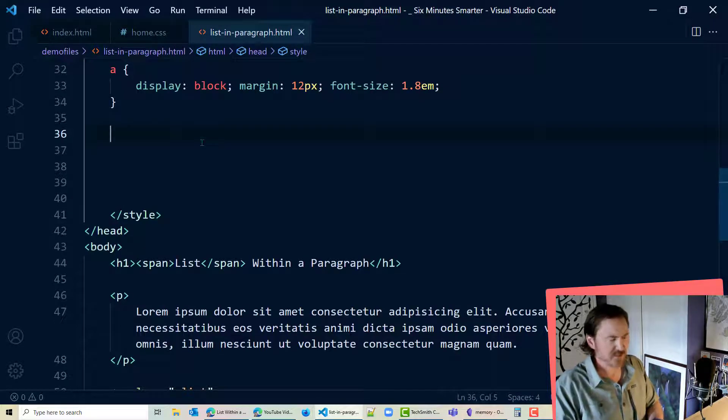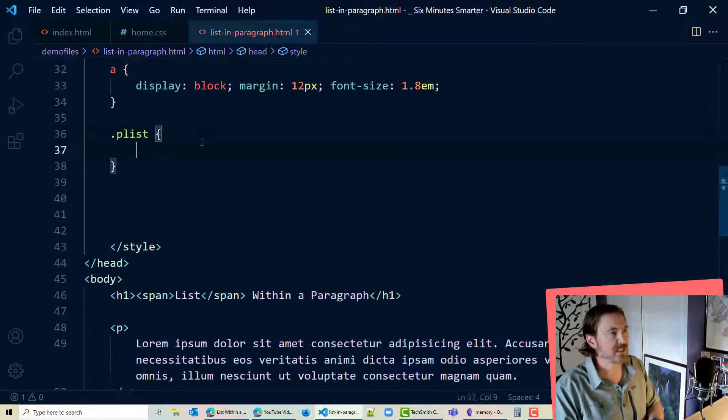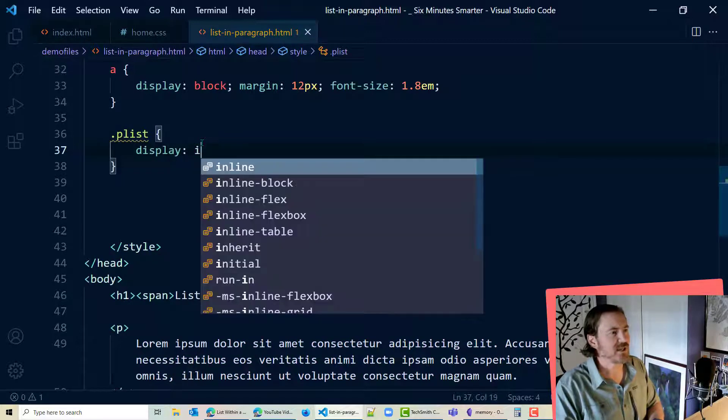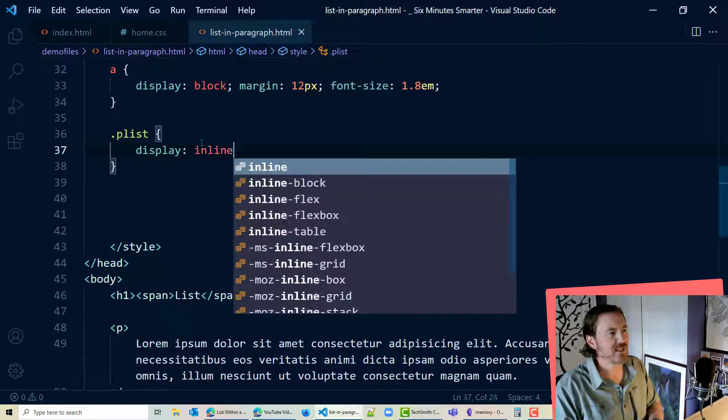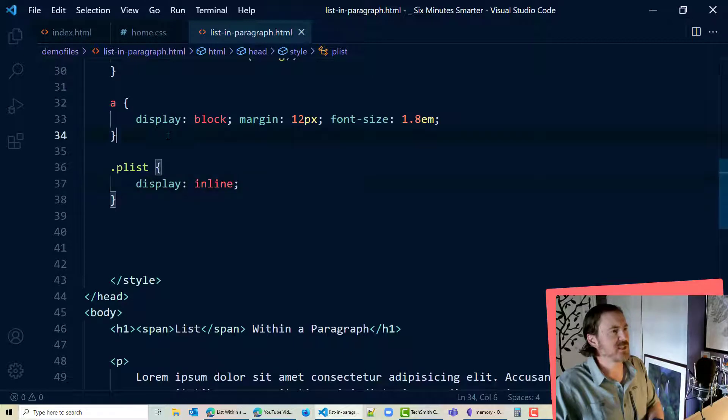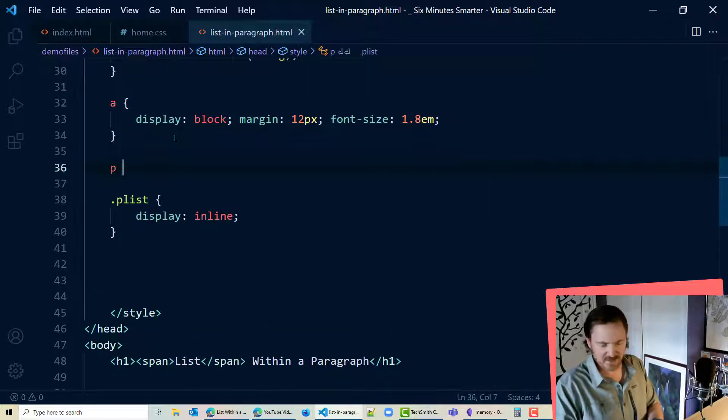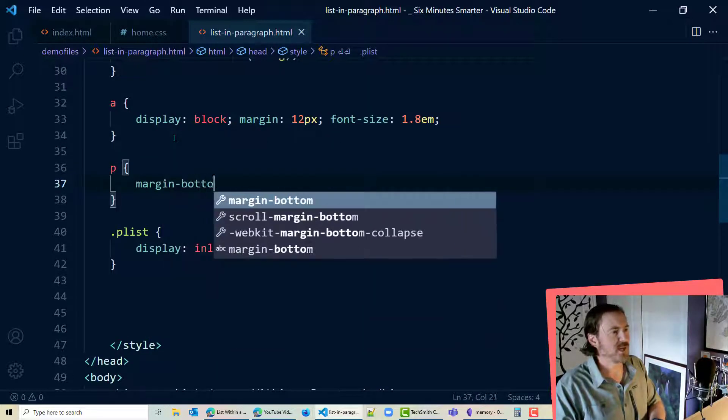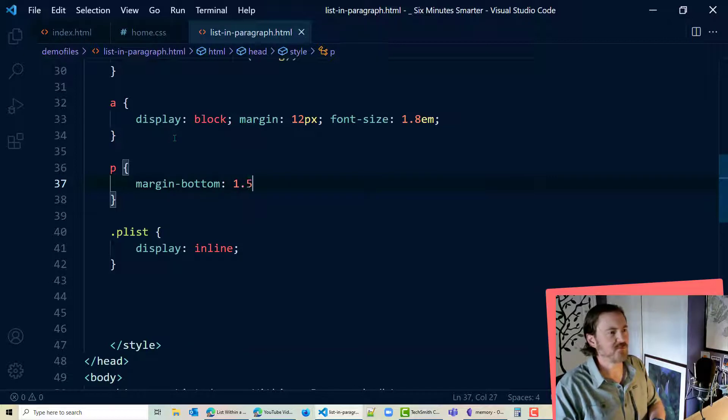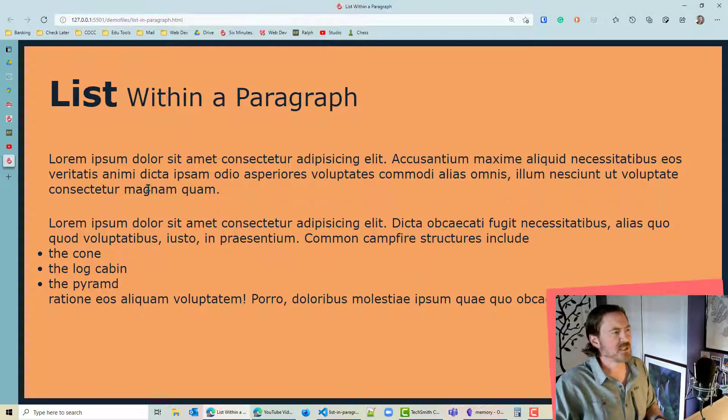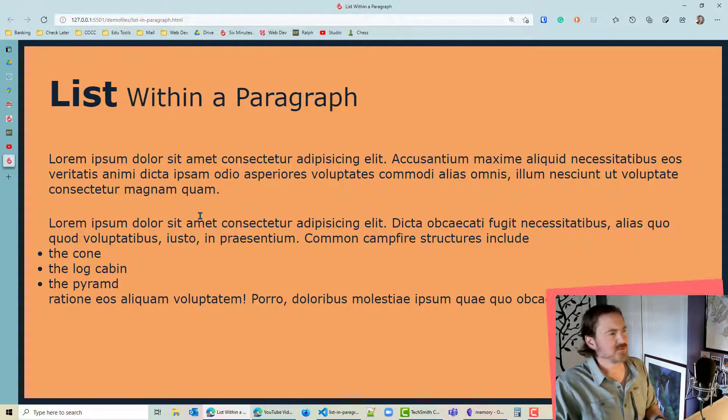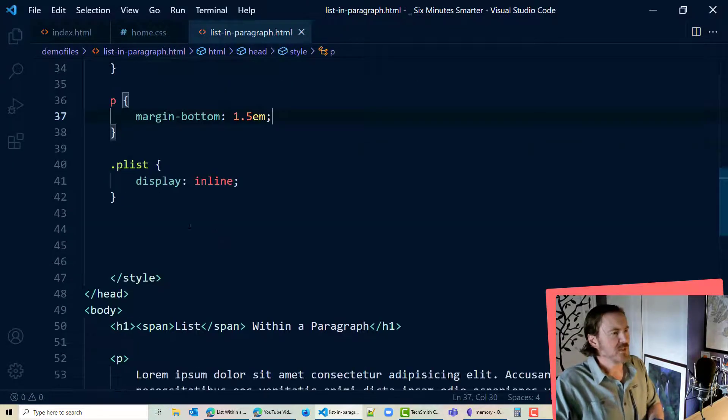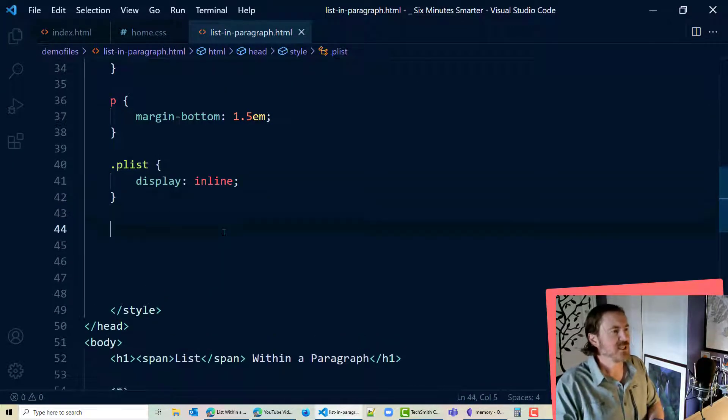I'm going to go to my dot plist which is my paragraph and I'm going to display that as an inline element. However I am going to go ahead and say all of my paragraphs need to have a margin bottom of 1.5 ems so that'll separate it from the other any other paragraphs that might be on there. All right I think I'm good for that for now.